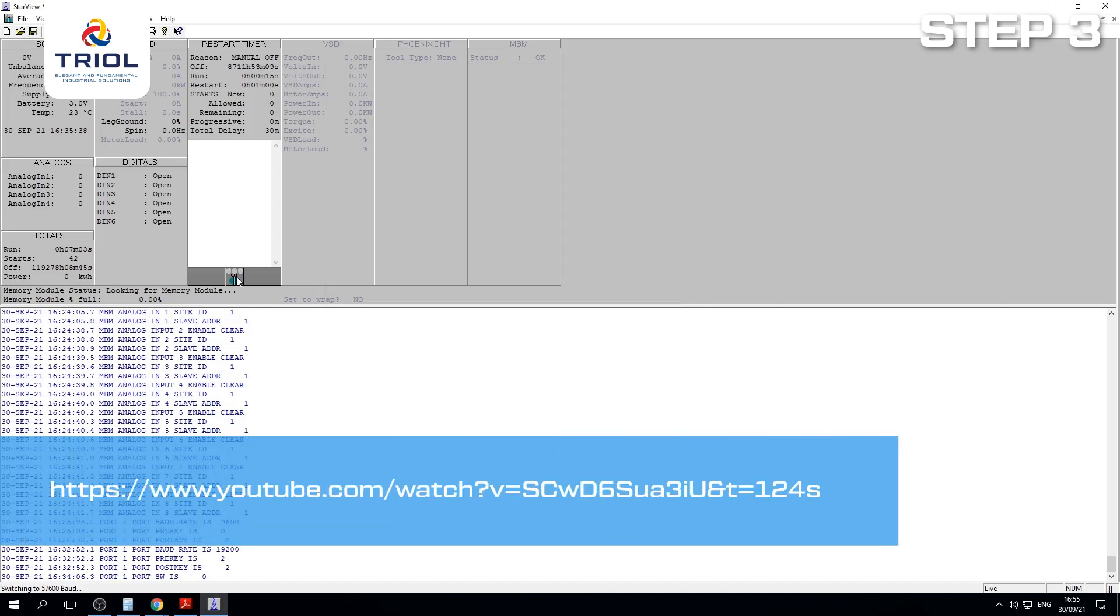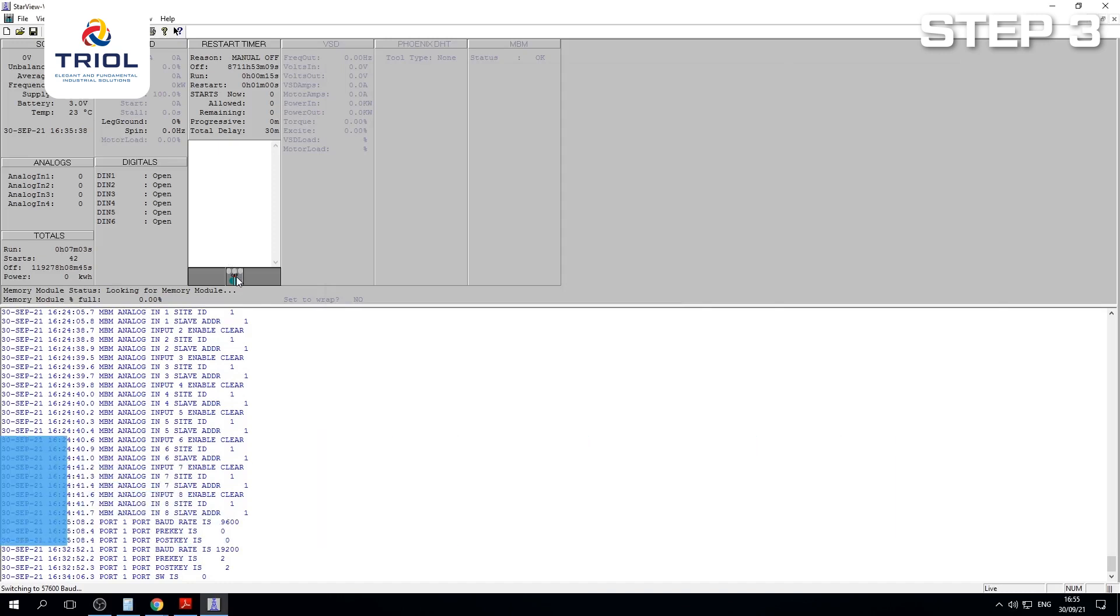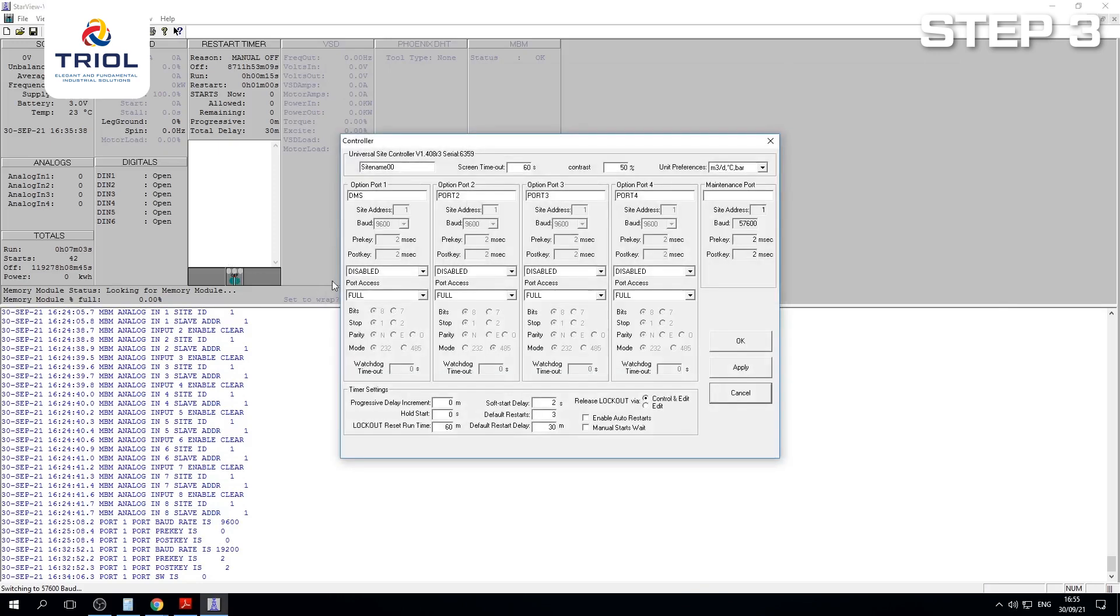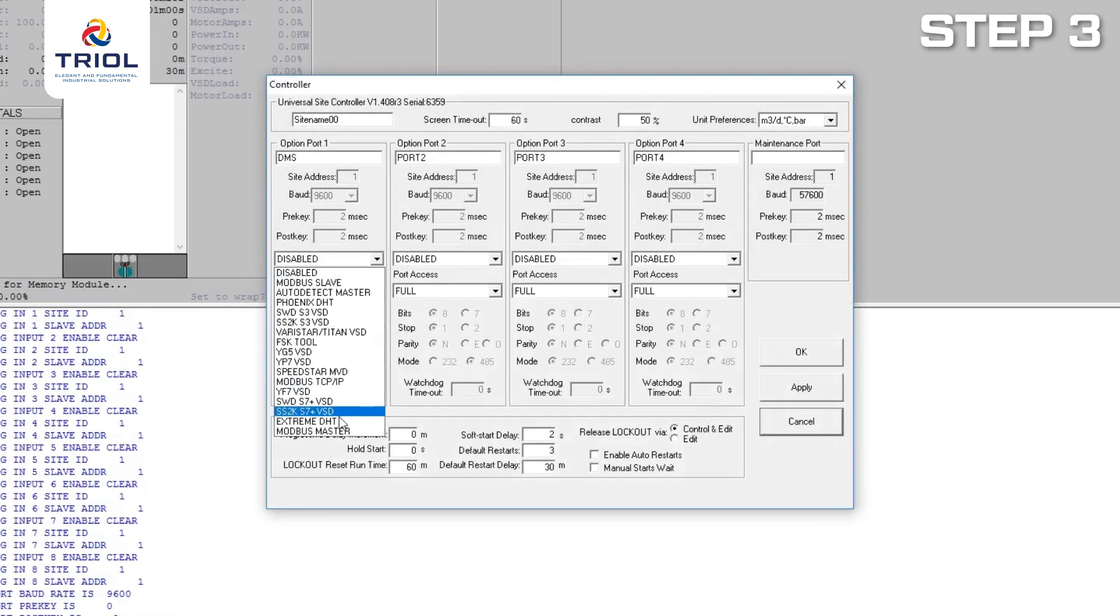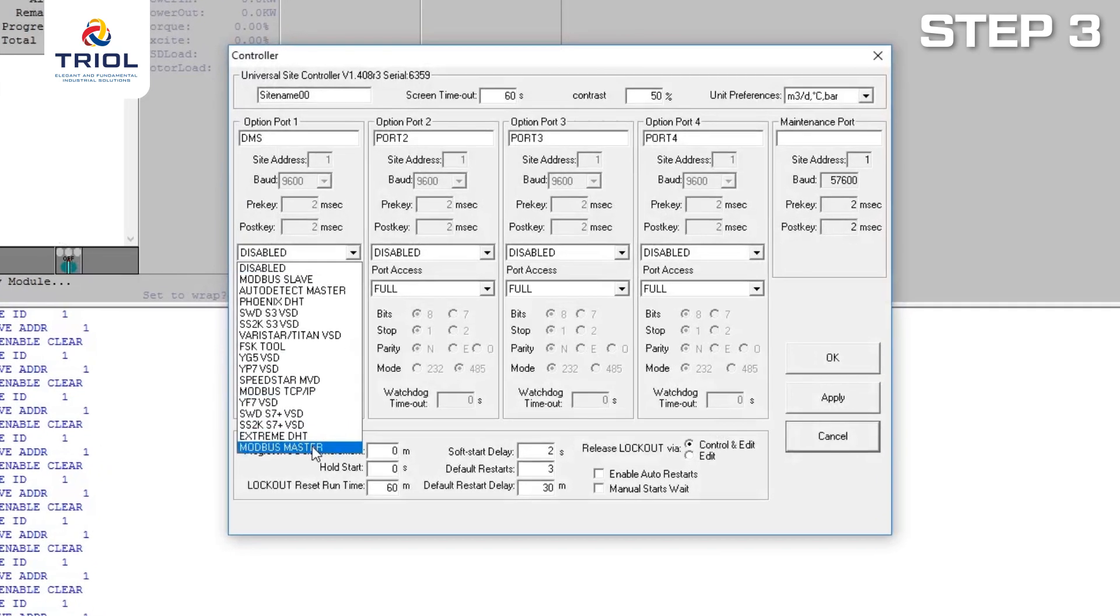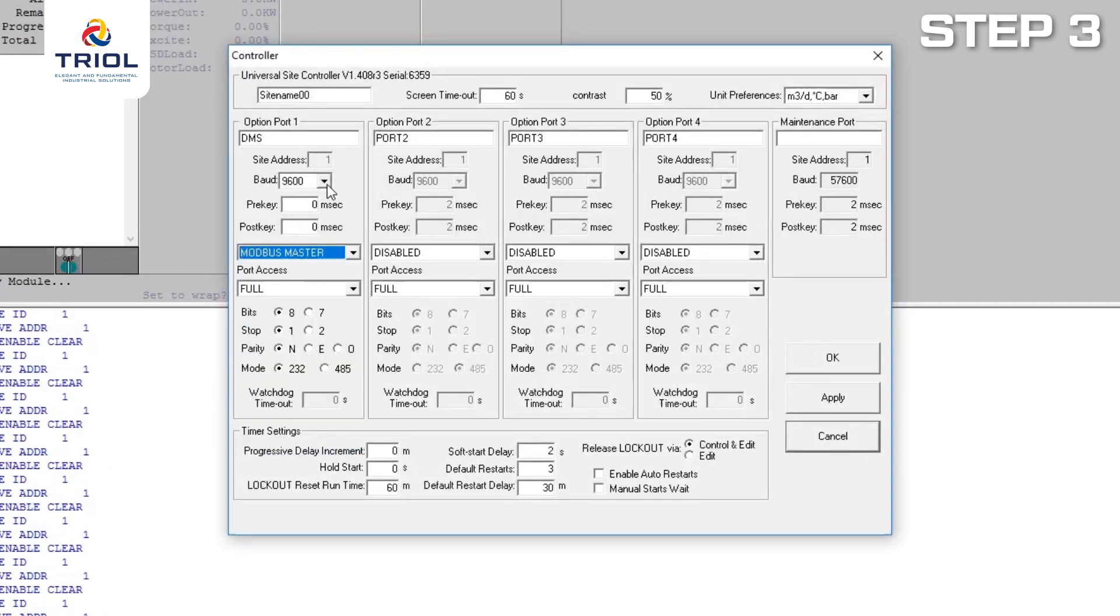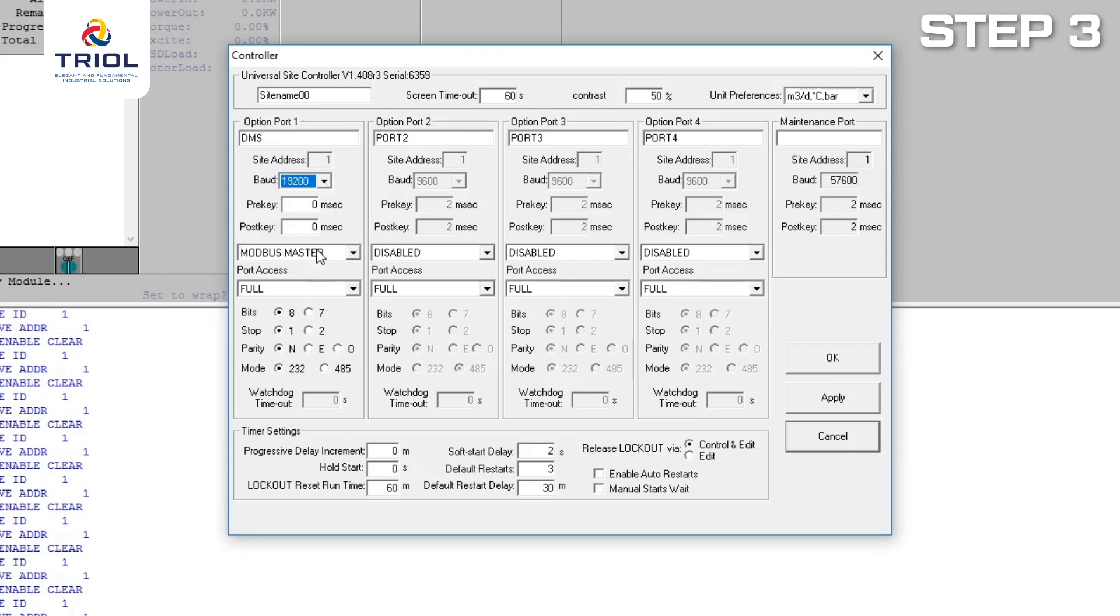Go into the controller software. First, set the port as Modbus Master. Then set the baud rate. The default setting is 19,200 baud, or 19.2 kilobytes.